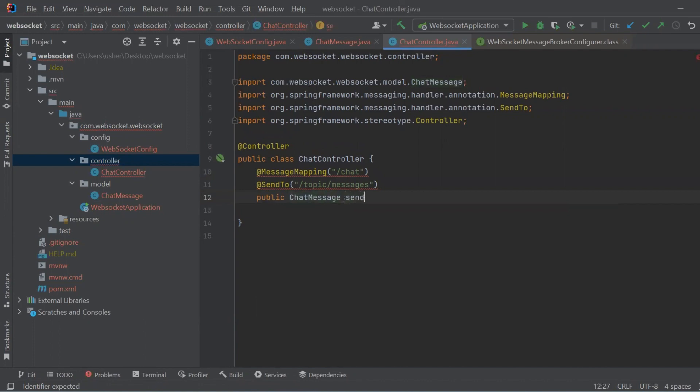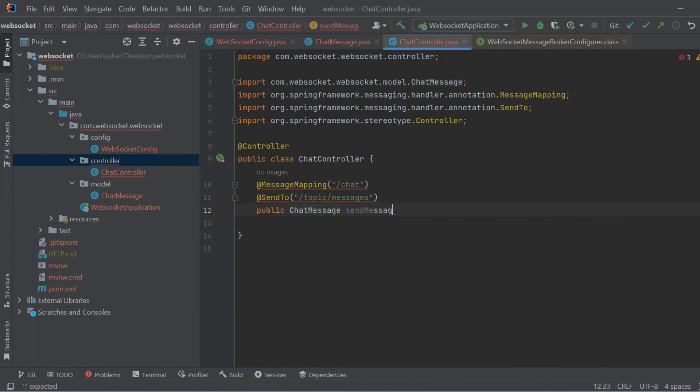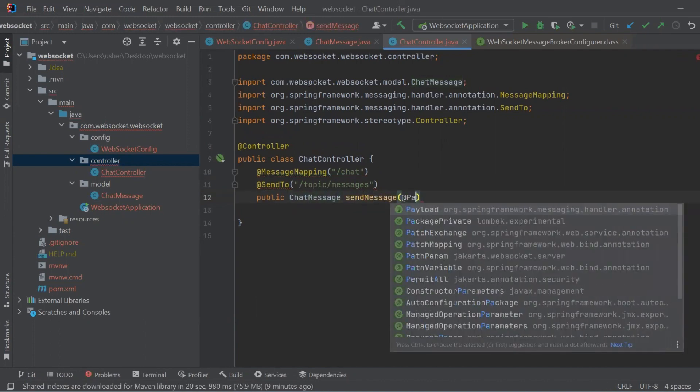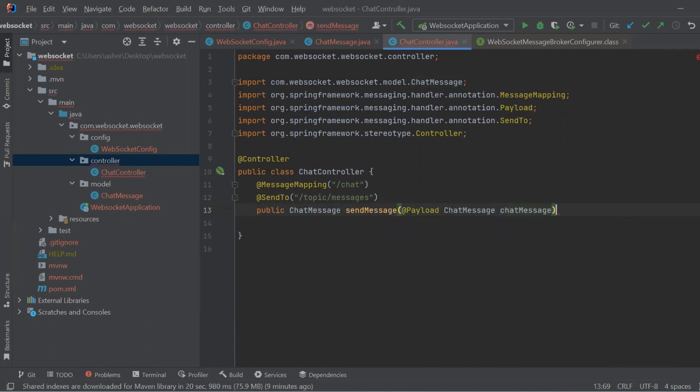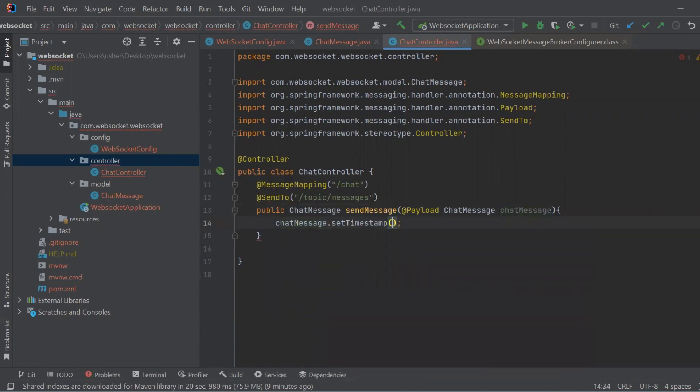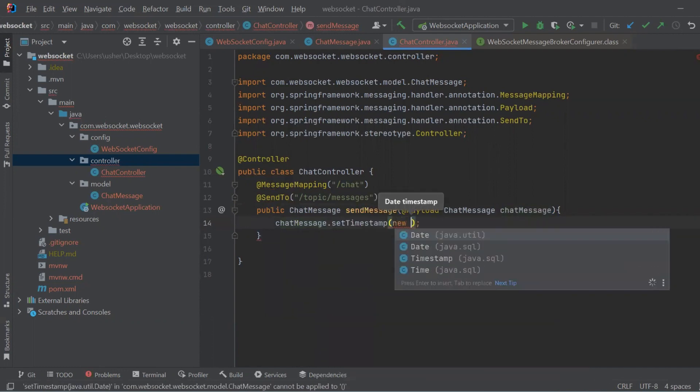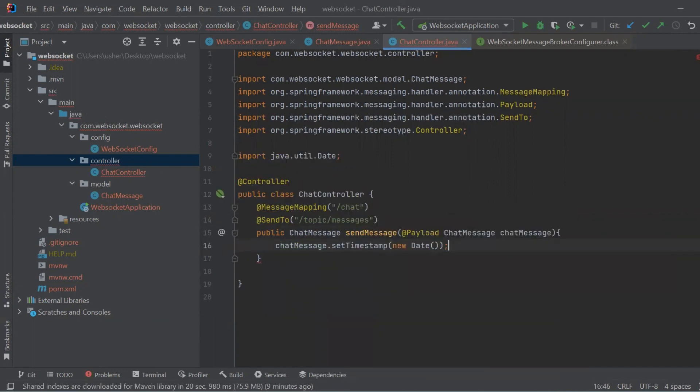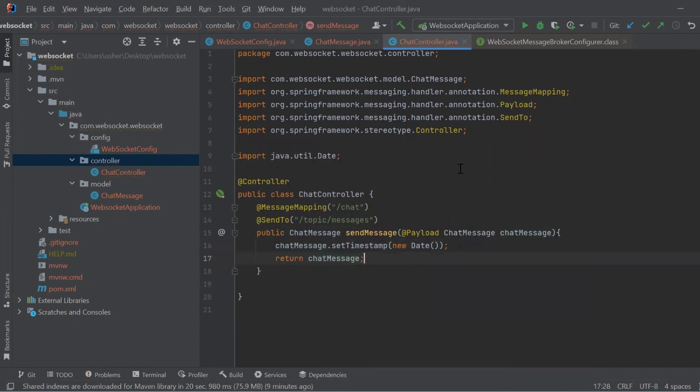So this would be the end of our backend part. And let's proceed with React.js and VS Code.